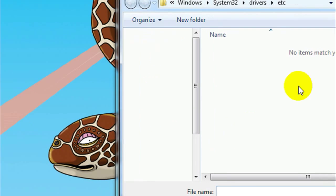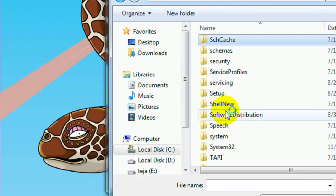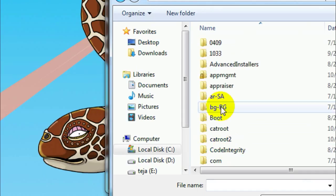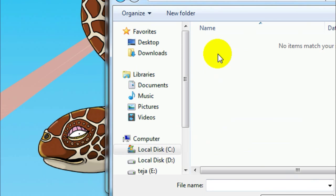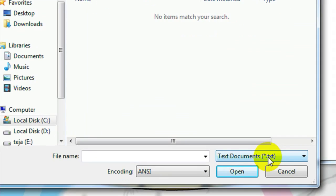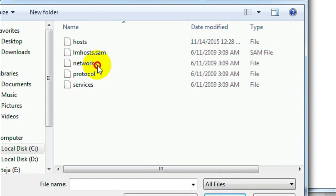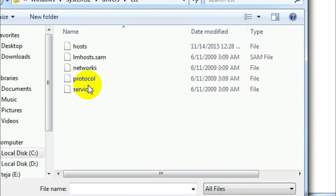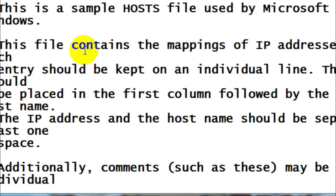Once your Notepad is open, go to File and click on Open. From this window, navigate to Local Disk > Windows > System32, then go to Drivers and then to 'etc'. By default you will not see any items in this folder, so select 'All Files' from the drop-down menu — then you will be able to see five files. From these five files, open the file named 'hosts' by double-clicking on it.